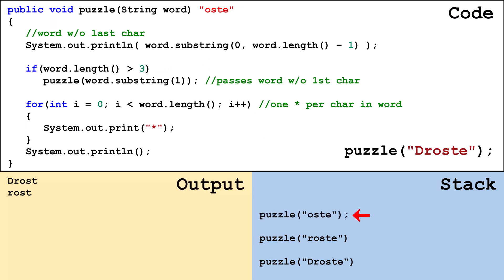A frame is placed on the stack and for this frame word is set to oste. Ost is output to the console. Word length is greater than three so puzzle is called and passed ste.